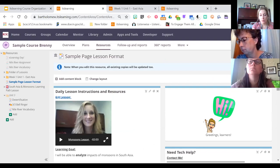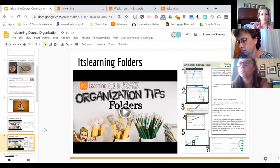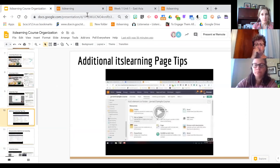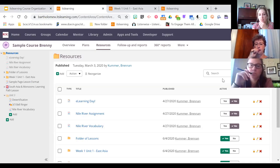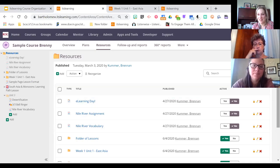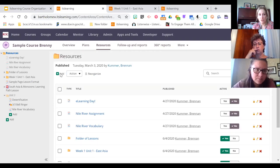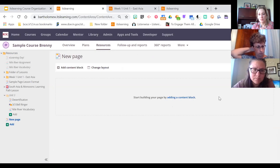Next we're going to talk about pages. What's our comfort level with ItsLearning pages? We're probably all masters of it now after e-learning. I'm going to show a little tip for embedding things on pages because that can be a little finicky.